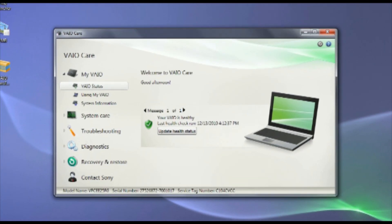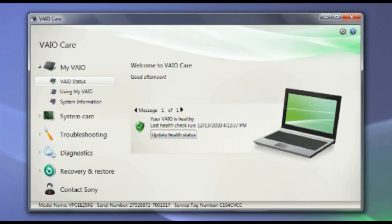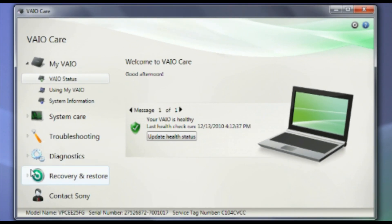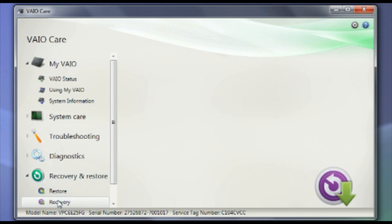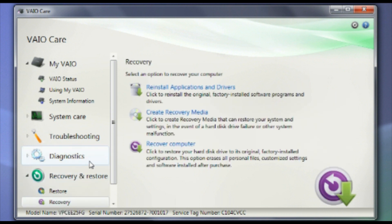Once VAIO Care opens, click on Recovery and Restore, and then select Recovery. At the right-hand side of the VAIO Care application, select Create Recovery Media.